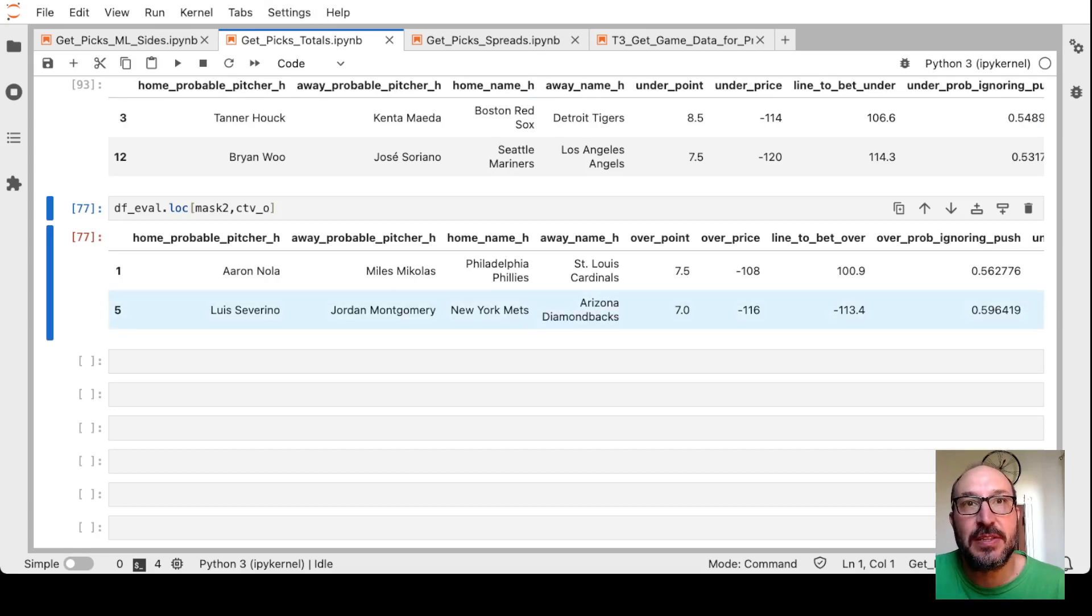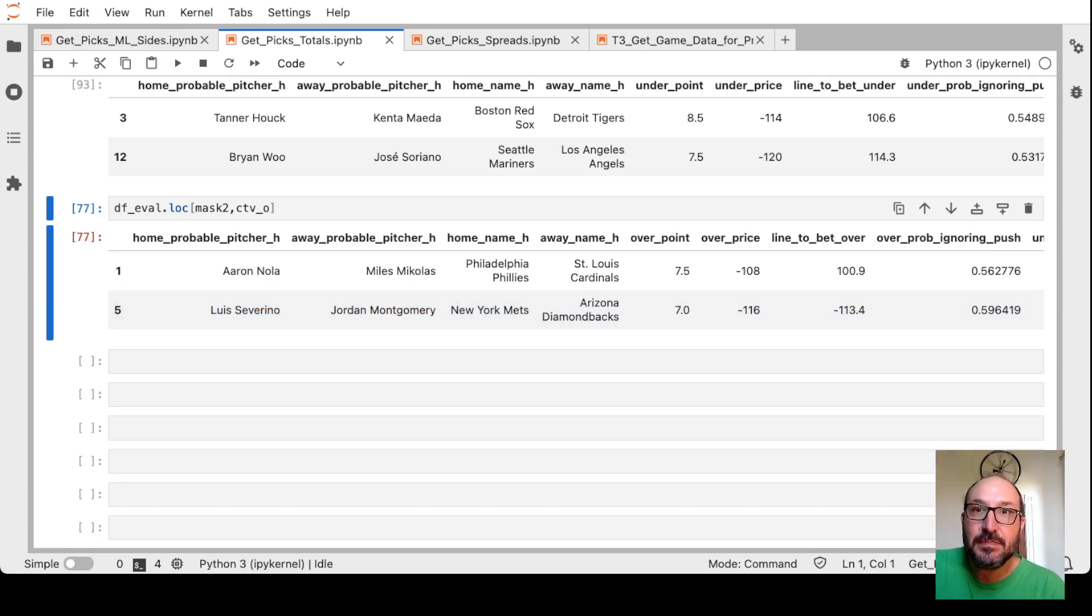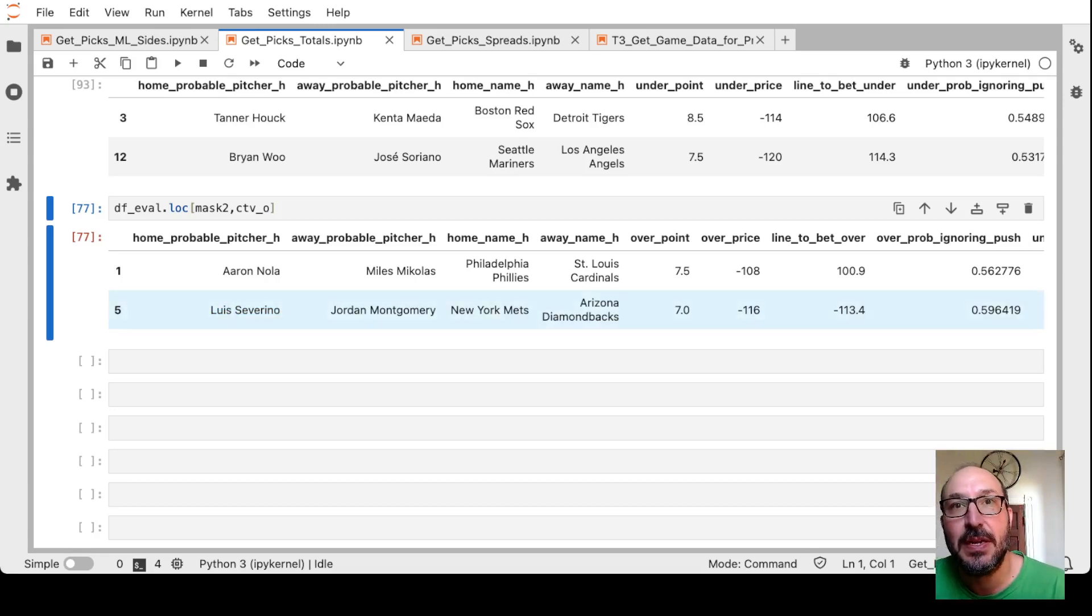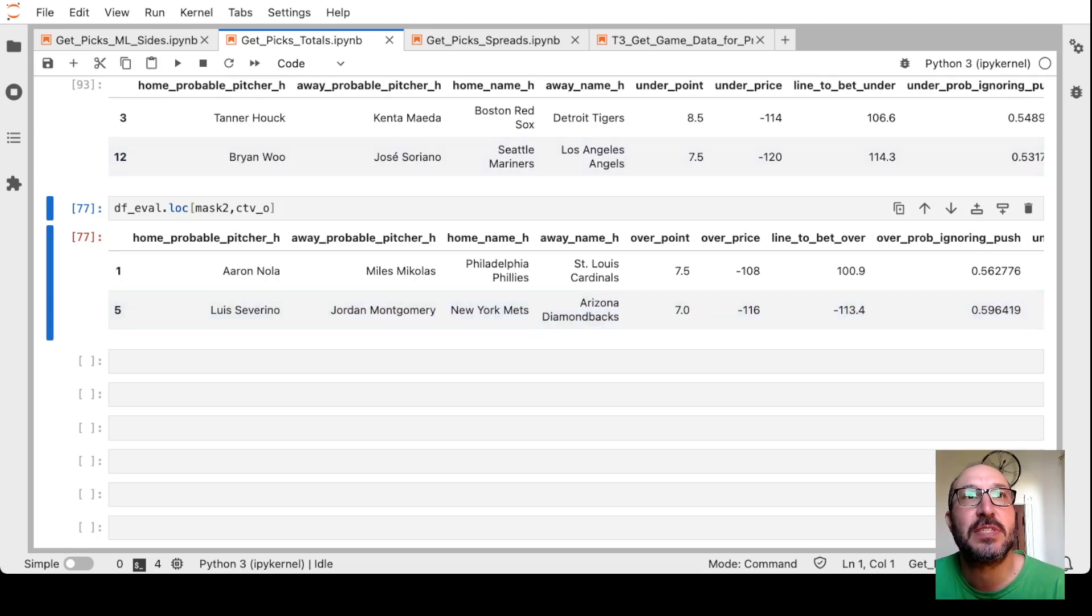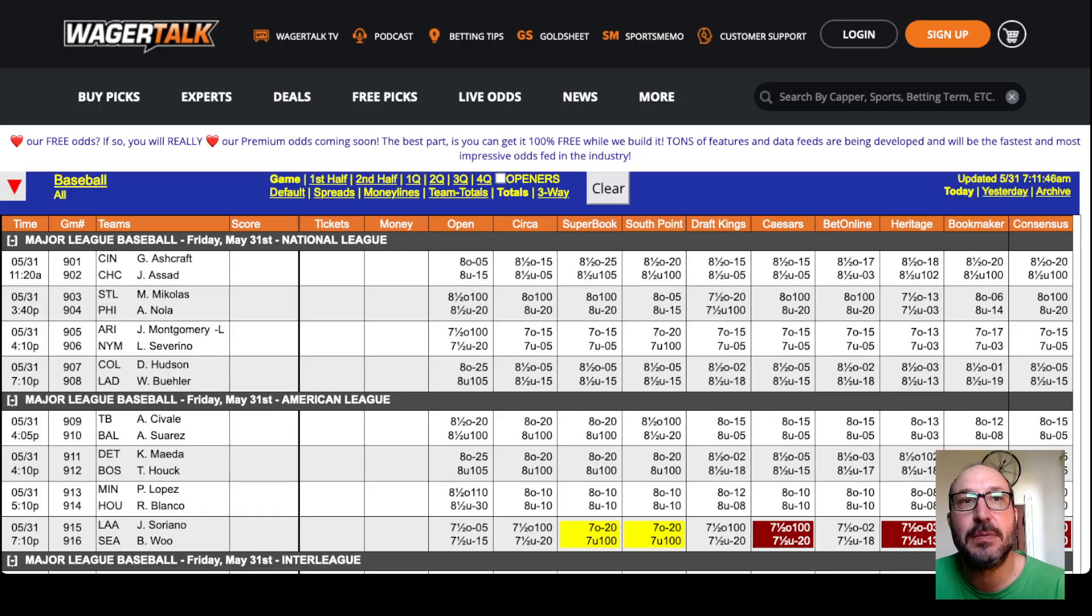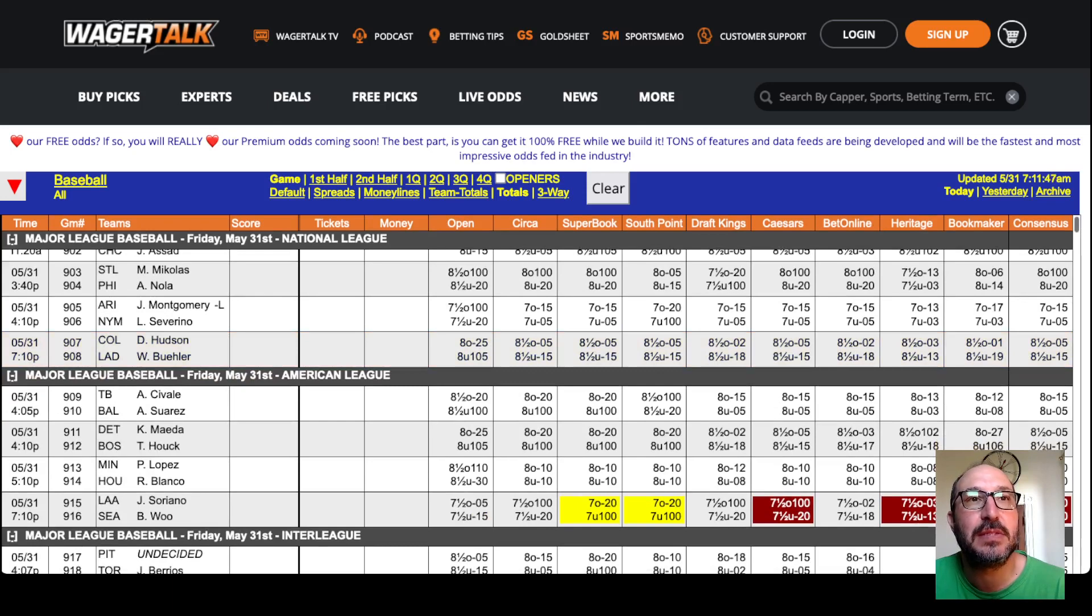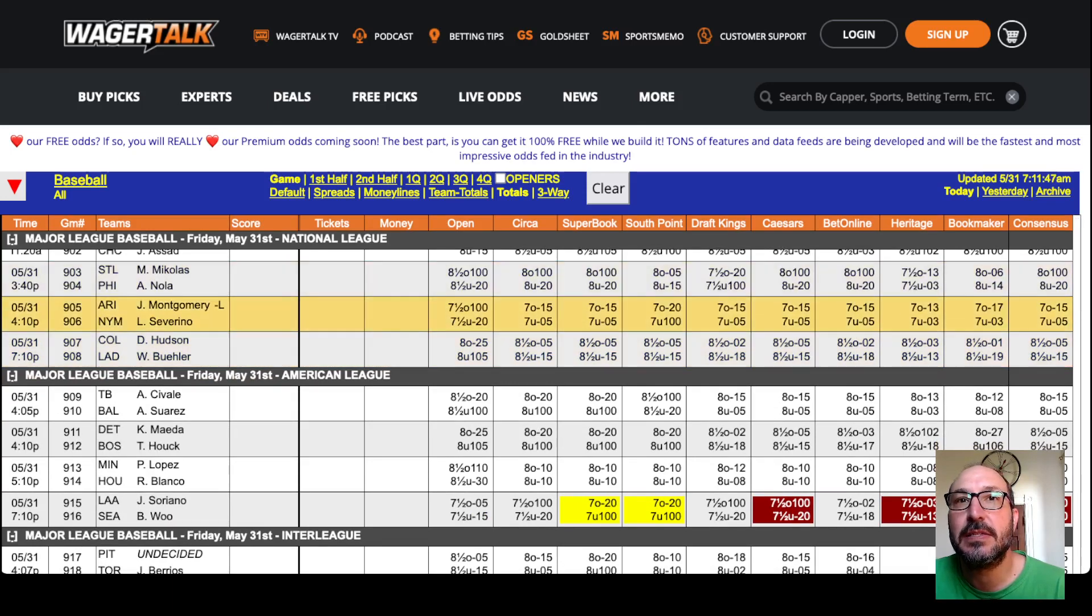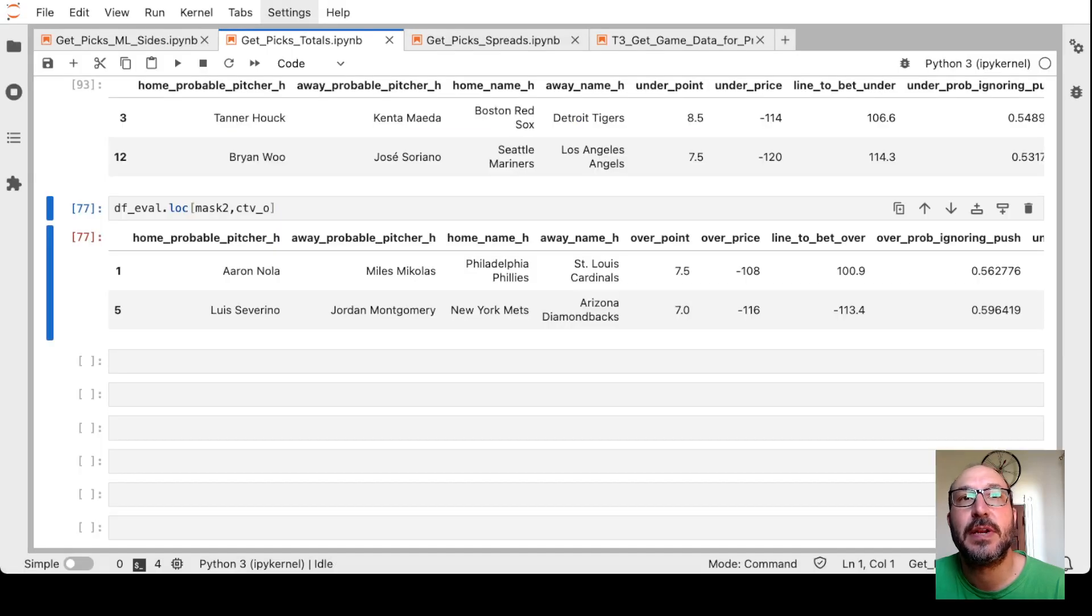And finally, the Mets and the Diamondbacks, again taking the over. The model doesn't seem to think Luis Severino is very good based on his performance last year. So the model is saying take the over 7 if you can get minus 113. The model's offering 116 right here on Pinnacle. Let's see what we have for that game, that's the Mets over here. And we want the 7 over, here we go at Heritage minus 113.